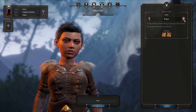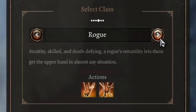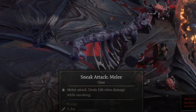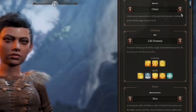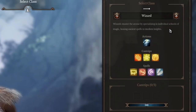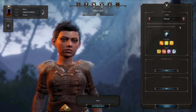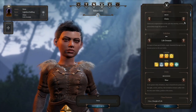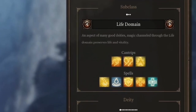Looking at the Rogue class, choosing it automatically gives two class-specific actions: Sneak Attack Melee and Sneak Attack Ranged, both giving extra damage while sneaking. Comparing the Cleric and Wizard classes, you can see that character creation varies greatly from class to class. The first thing you need to do is choose a subclass. For the Cleric, Life Domain favors players who love healing, while War Domain favors more offensive, physical-weapon-based play.